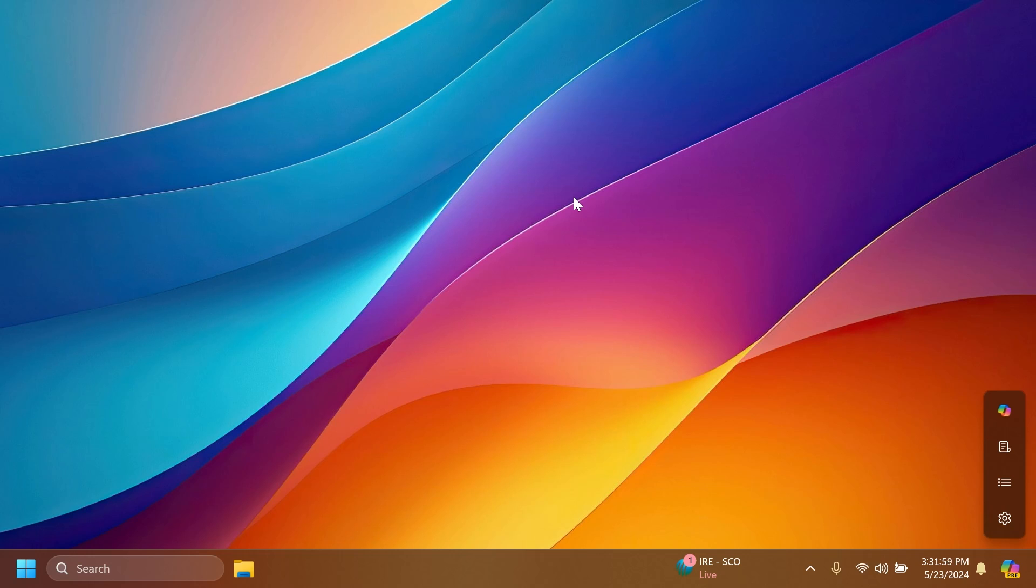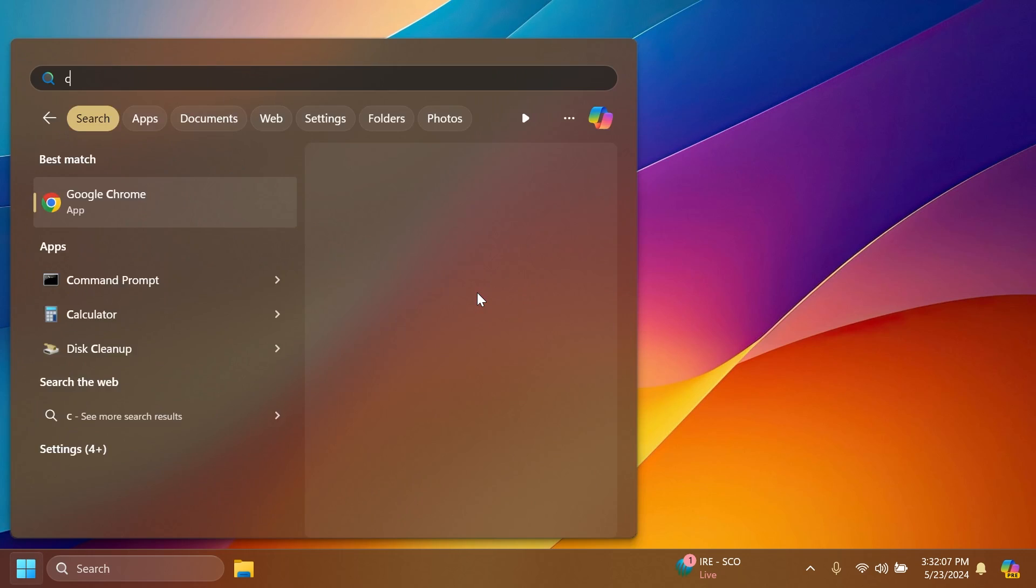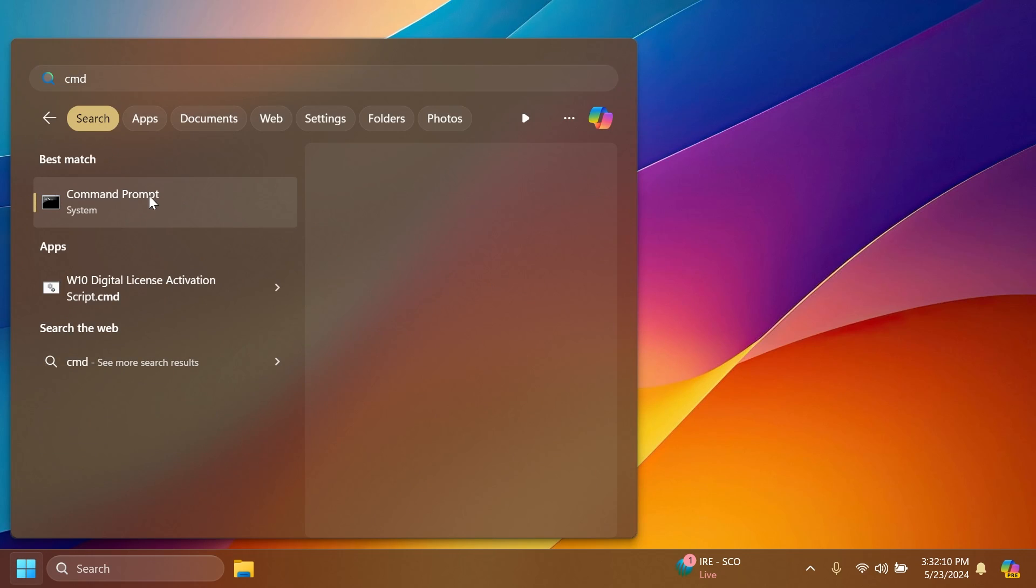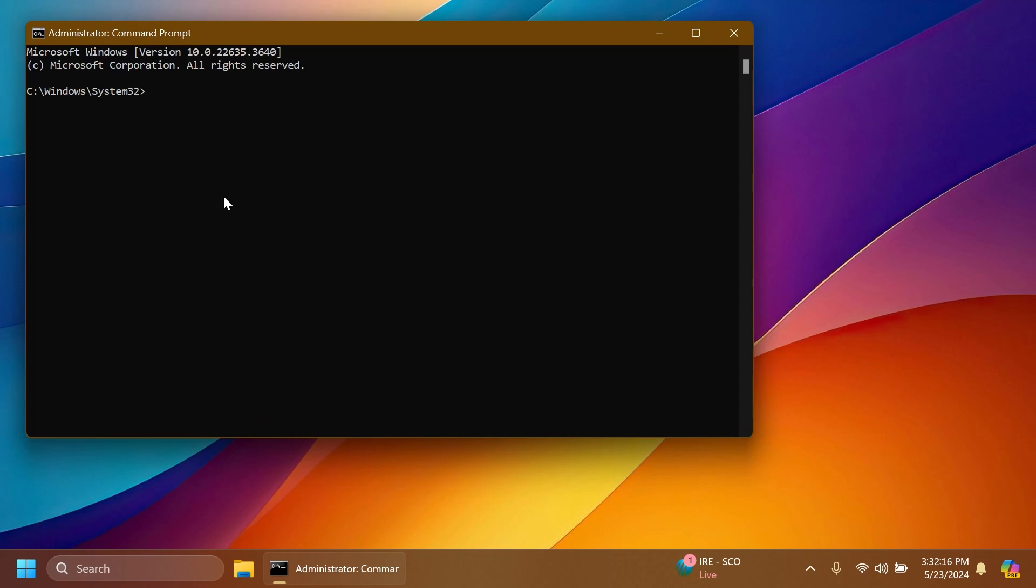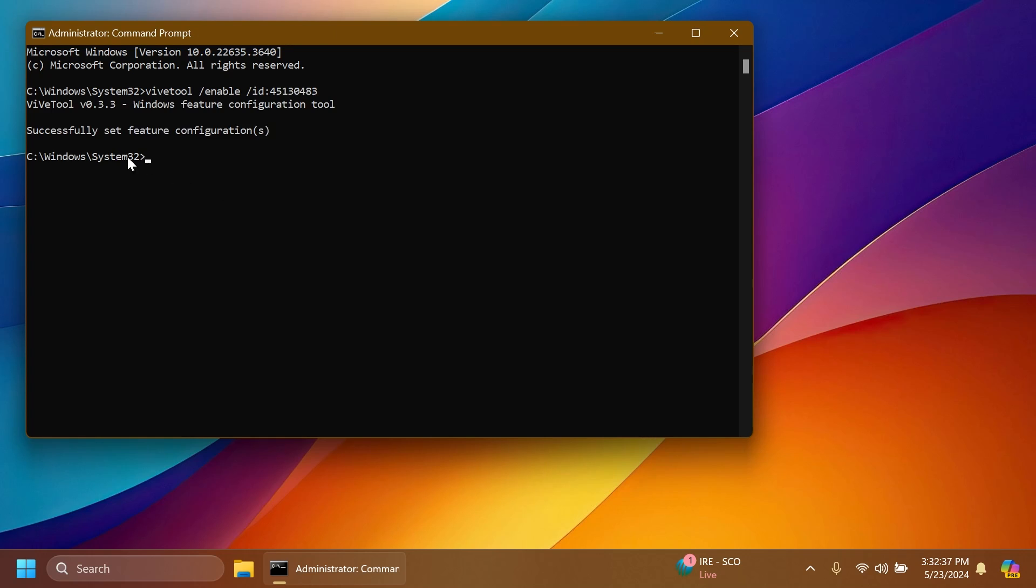Now we're going to have to open up the search box, type in CMD, and then right click on CMD and run as administrator. In User Account Control, of course, click on Yes. In CMD we're going to have to copy and paste in one command: vivetool /enable /id:45130483 and then press Enter. You should receive the message 'Successfully set feature configuration.'